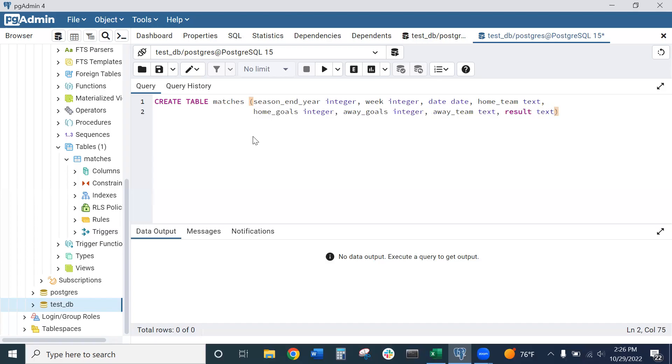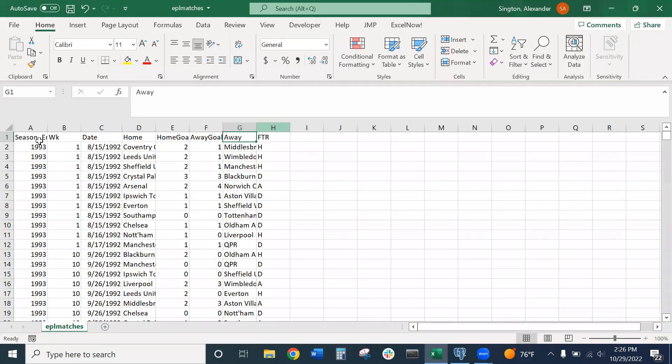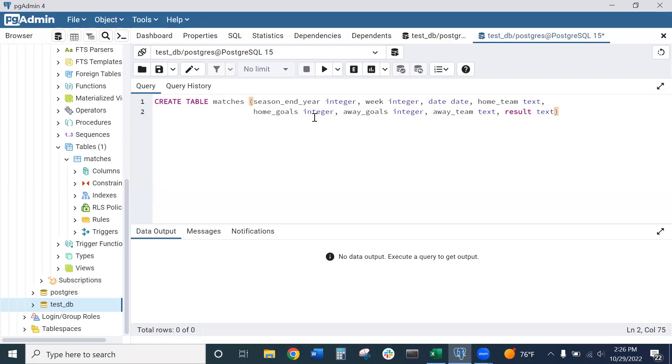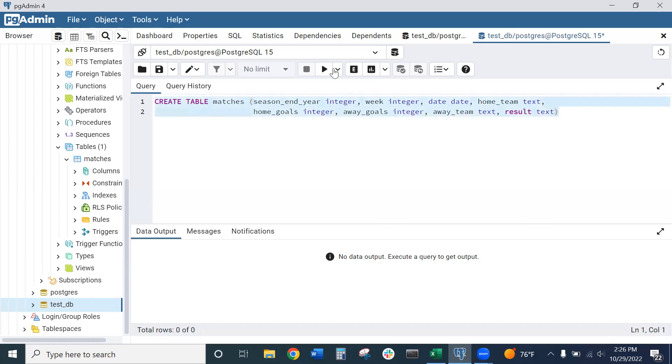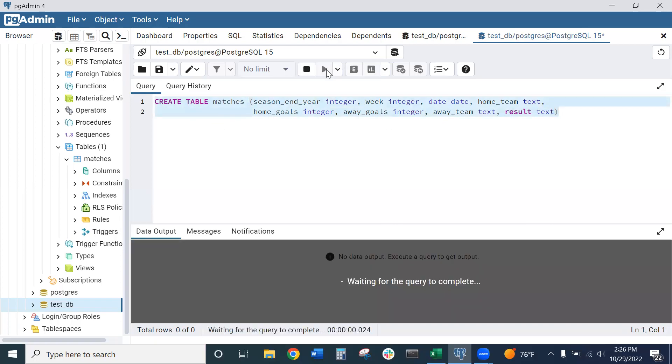So again, make sure we have eight total columns here to match the eight total columns in the dataset. We want to make sure that each column which corresponds to a column in the original data set is in the correct order with the correct data type. Once you're sure of that, we can go ahead and run this code.